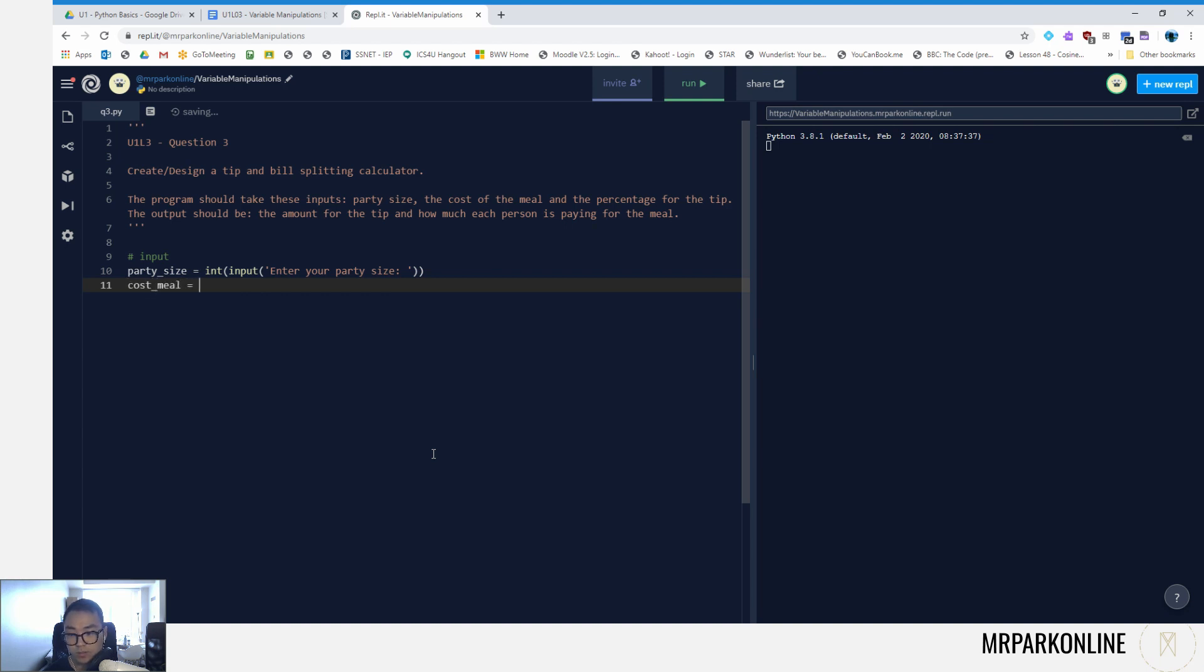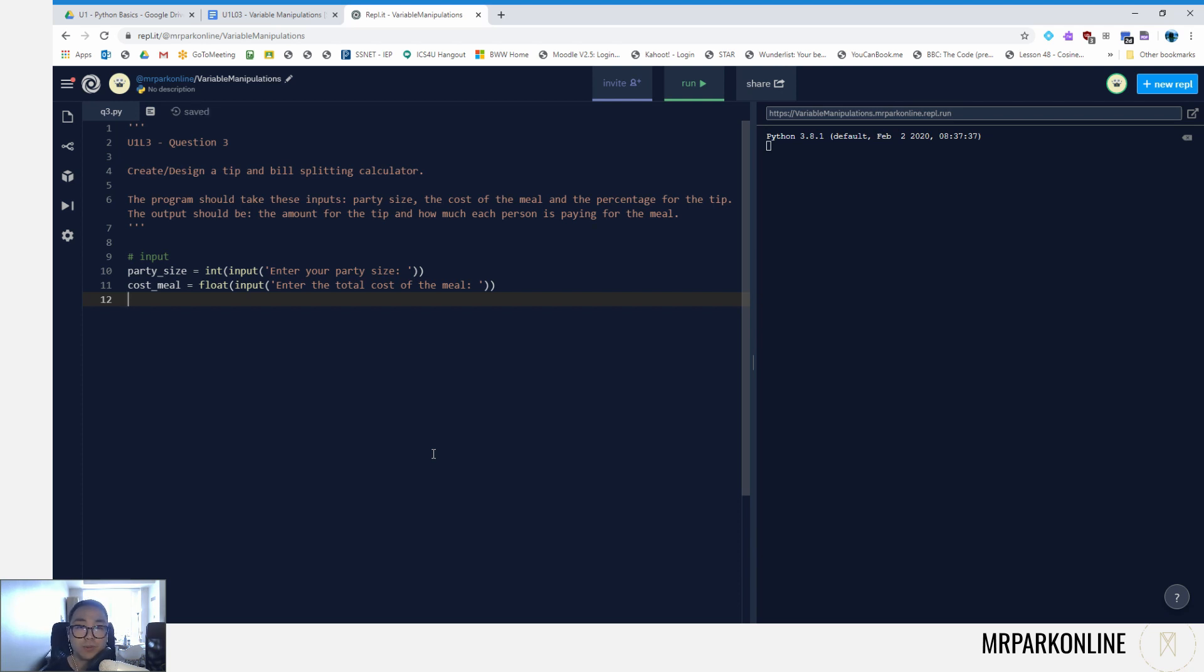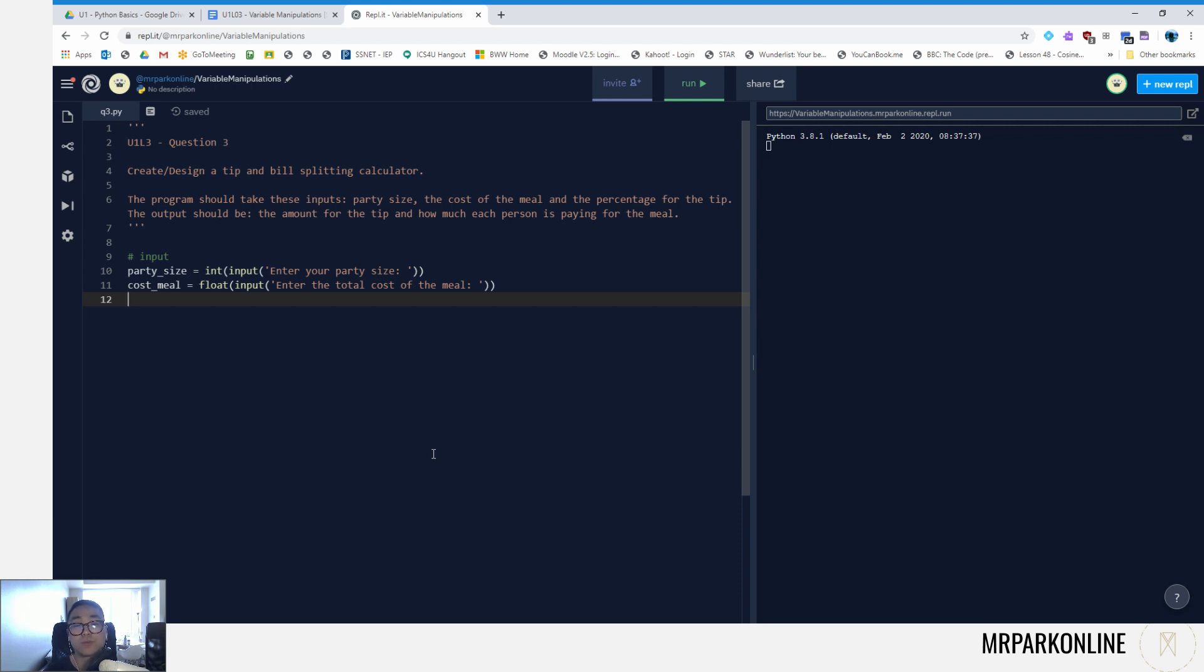Next input that we need is the cost of the meal, so we're gonna go cost_meal and set that to a float input: 'enter the total cost of the meal'. And then we're gonna ask them to enter a tip percentage. However, a percentage is not a data type in programming. The only numeric data type that we've been working with is either integer or a floating point.